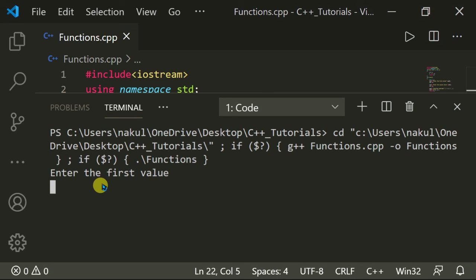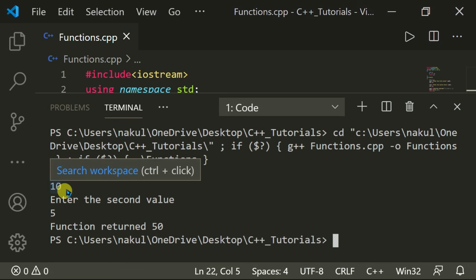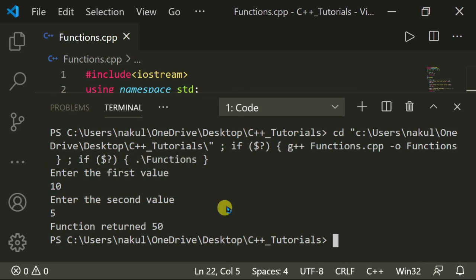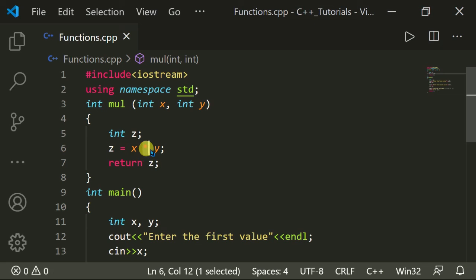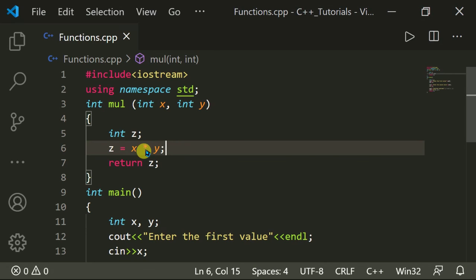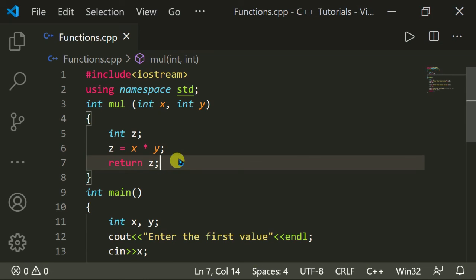If I enter the first value as 10 and the second value as 5, the function returns 50 — because multiplying 10 by 5 gives 50. We are performing the multiplication operator between the two arguments.